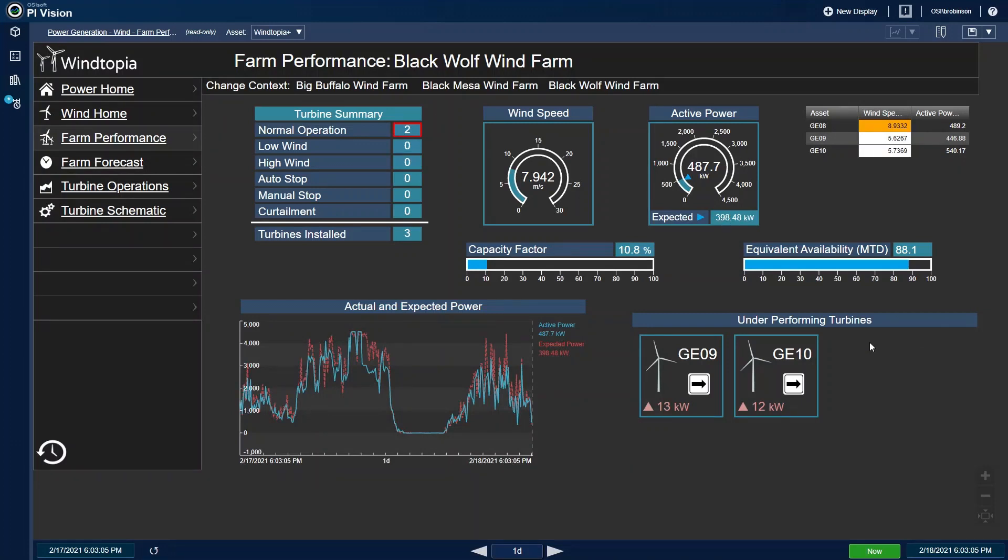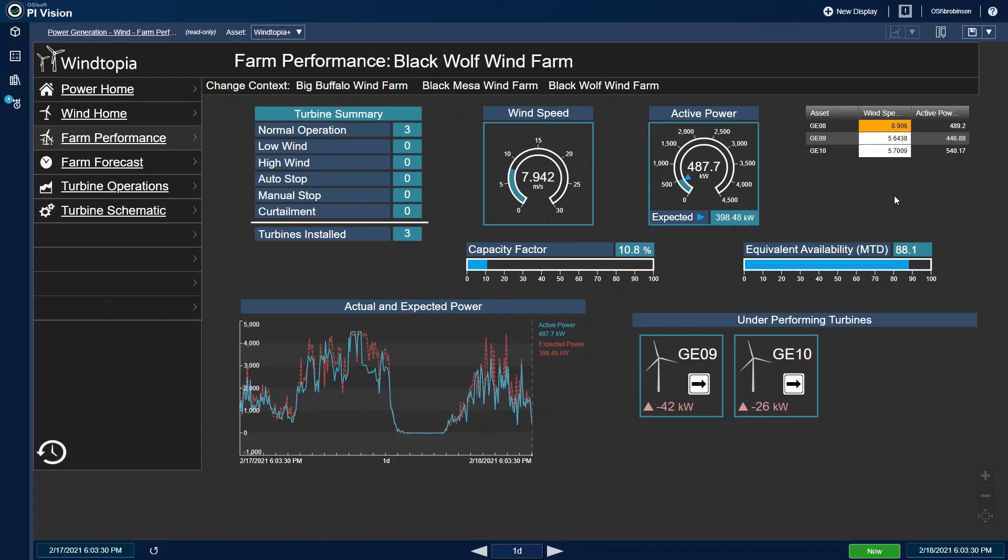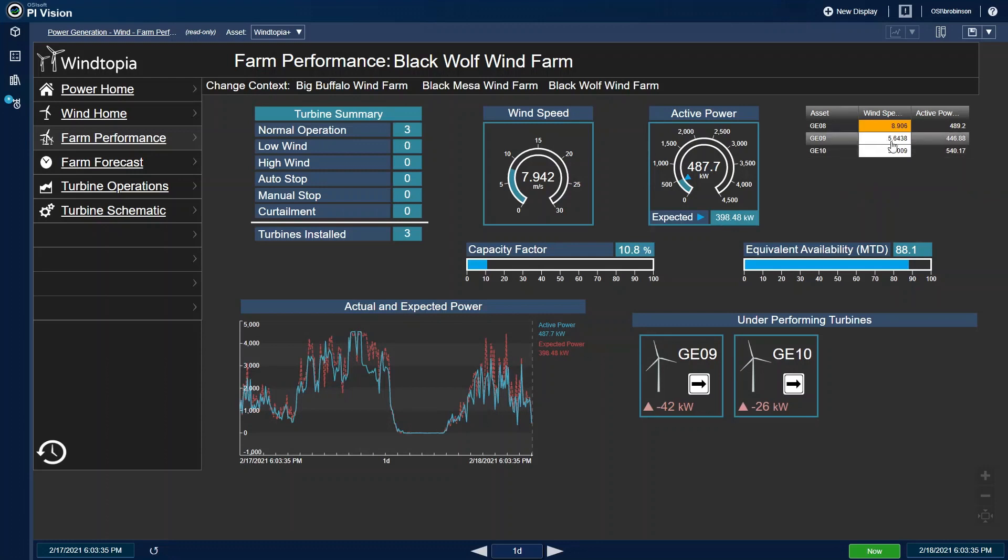The first thing that I check is the list of underperforming turbines. This dynamically updates with a list of turbines that has production lower than expected. This is easily cross-checked with the turbine summary on the top left that reveals any known causes for turbine outage, such as low or high wind or curtailment. In addition, my asset table on the top right gives me a color coding to highlight any turbines experiencing low wind, such as these two in white, or high wind, which would be blue.